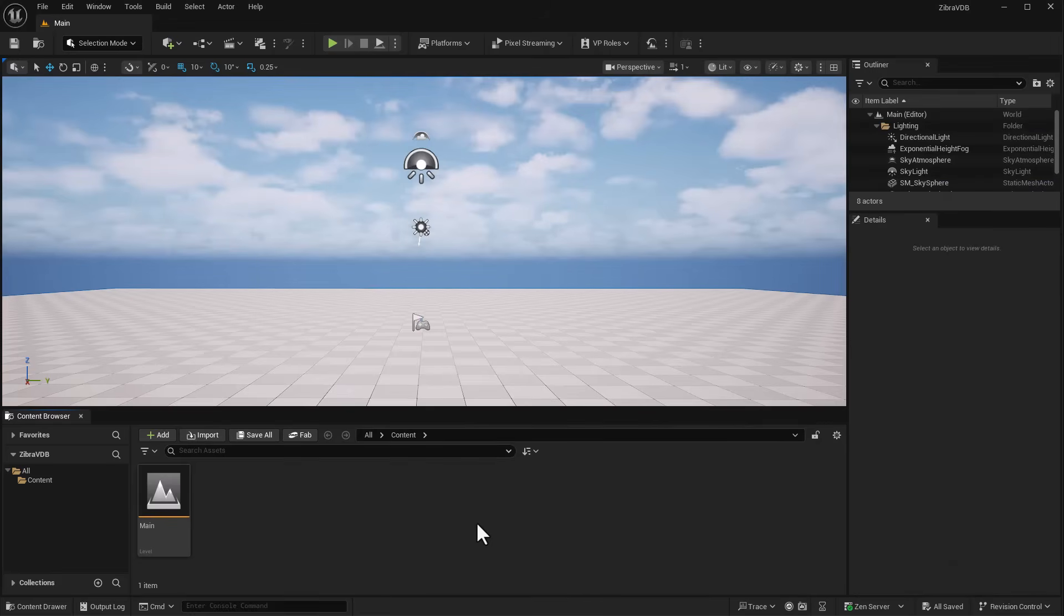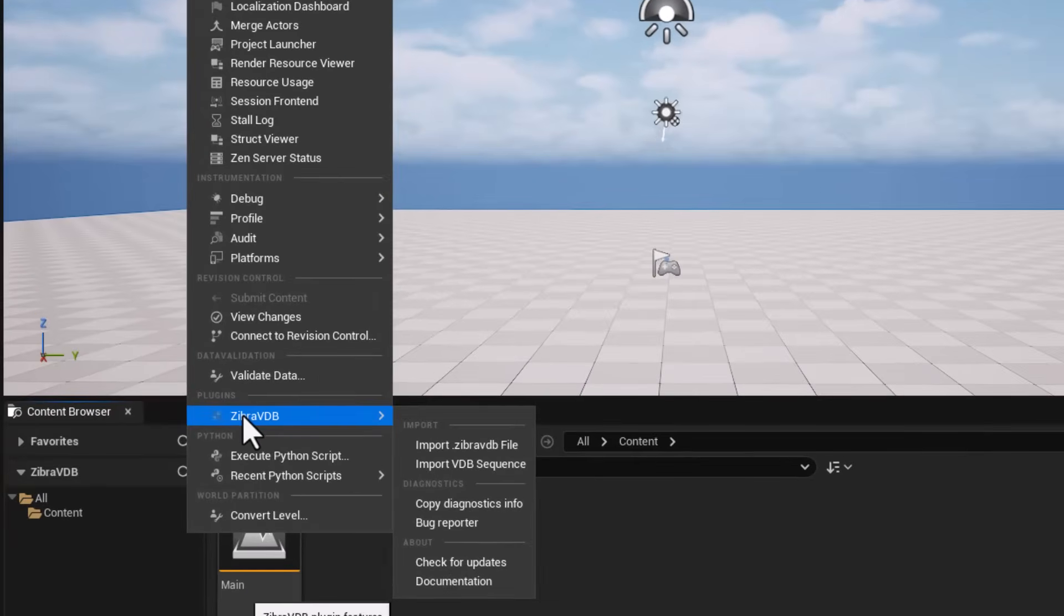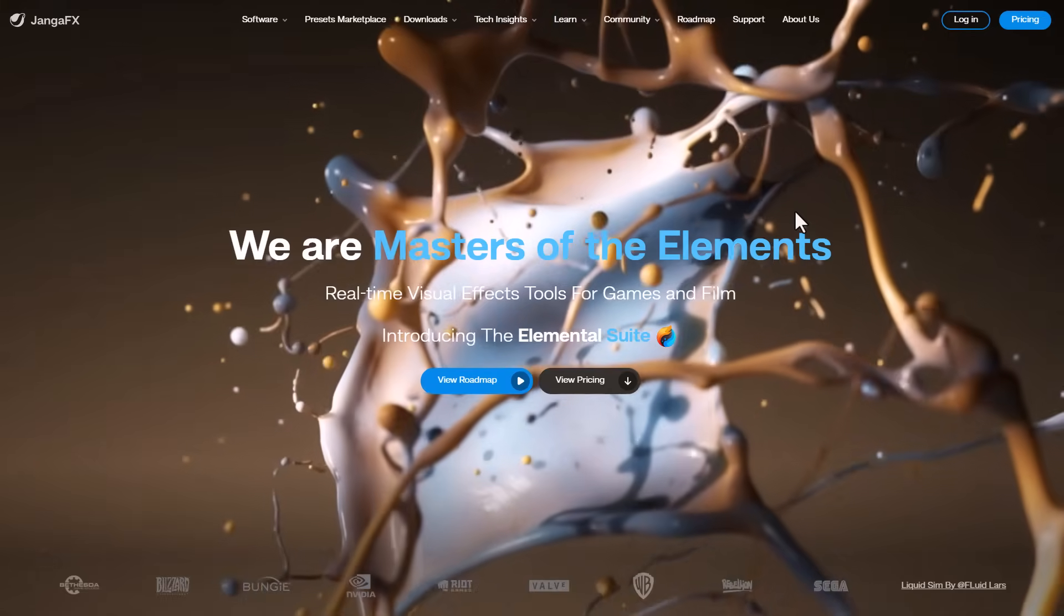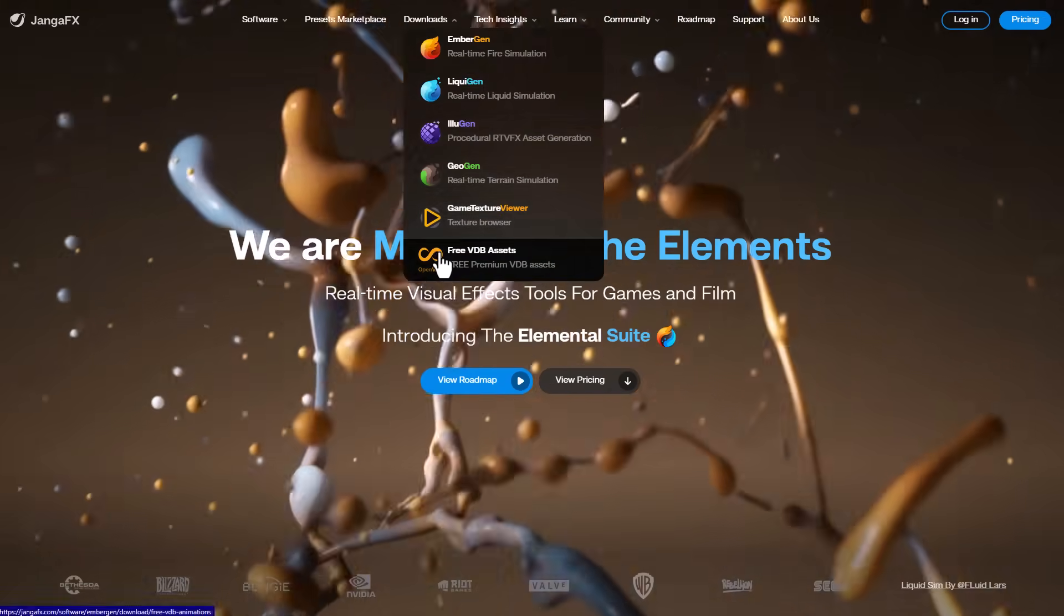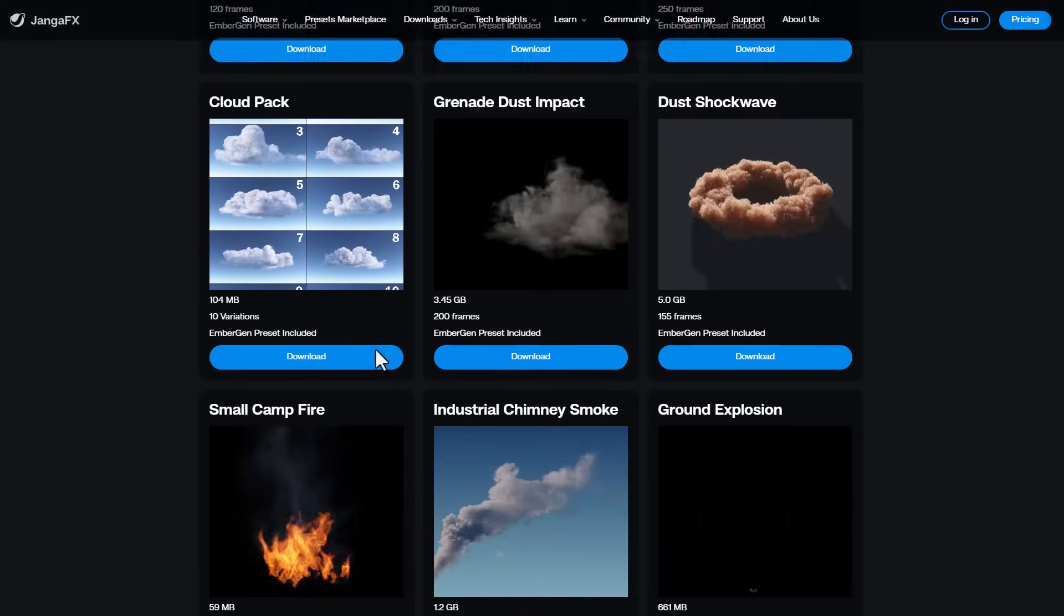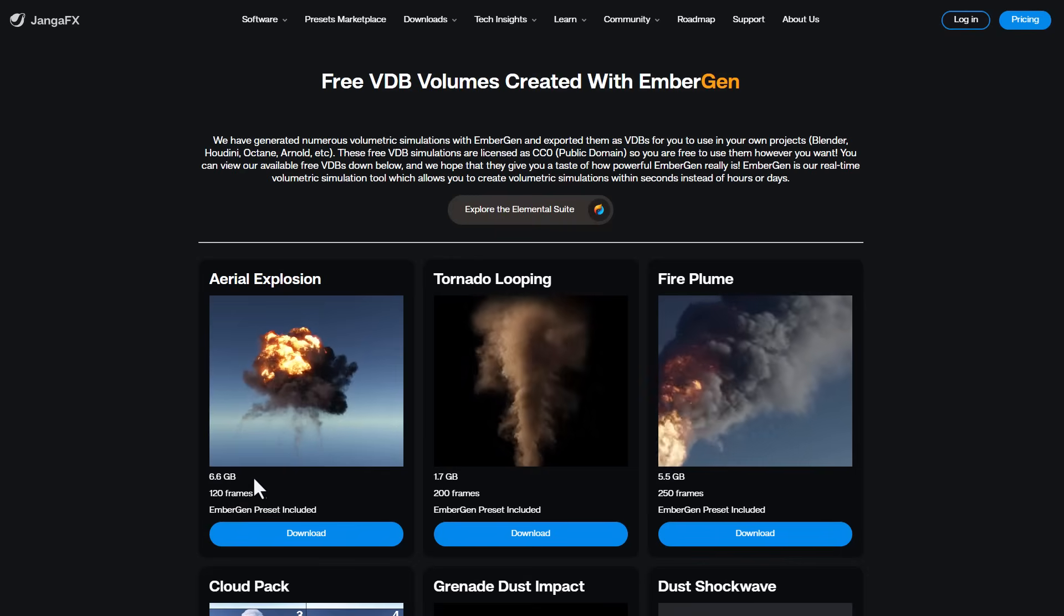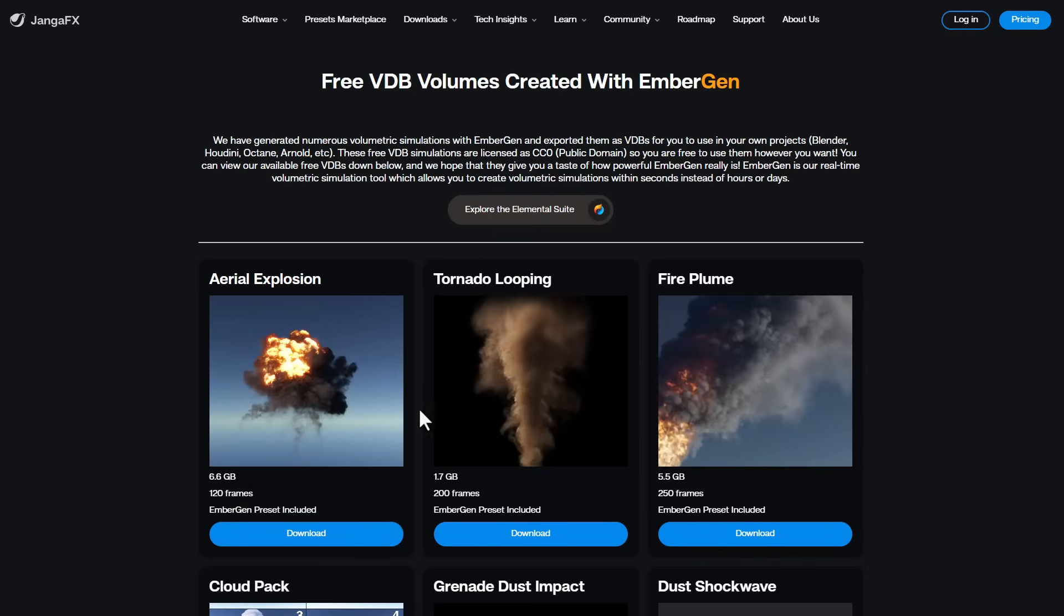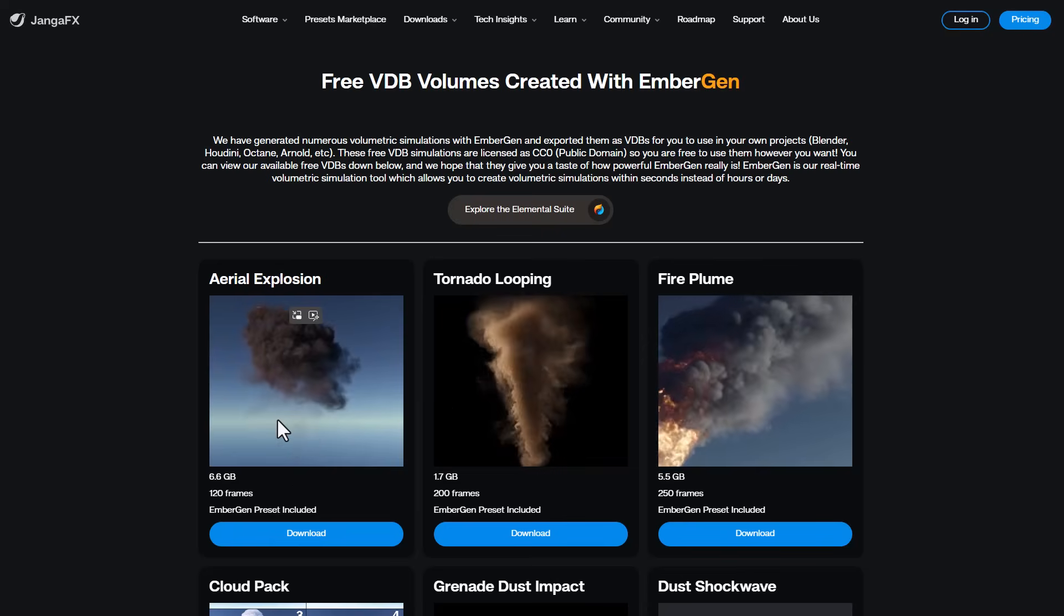To start exploring, go to Tools and find Zebra VDB. We'll import the VDB sequence downloaded from Younger Effects. If you'd like to get it, go to Download → Free VDB Asset. We got the 6.6GB aerial explosion heavy file and a couple of others to put Zebra VDB to the test.